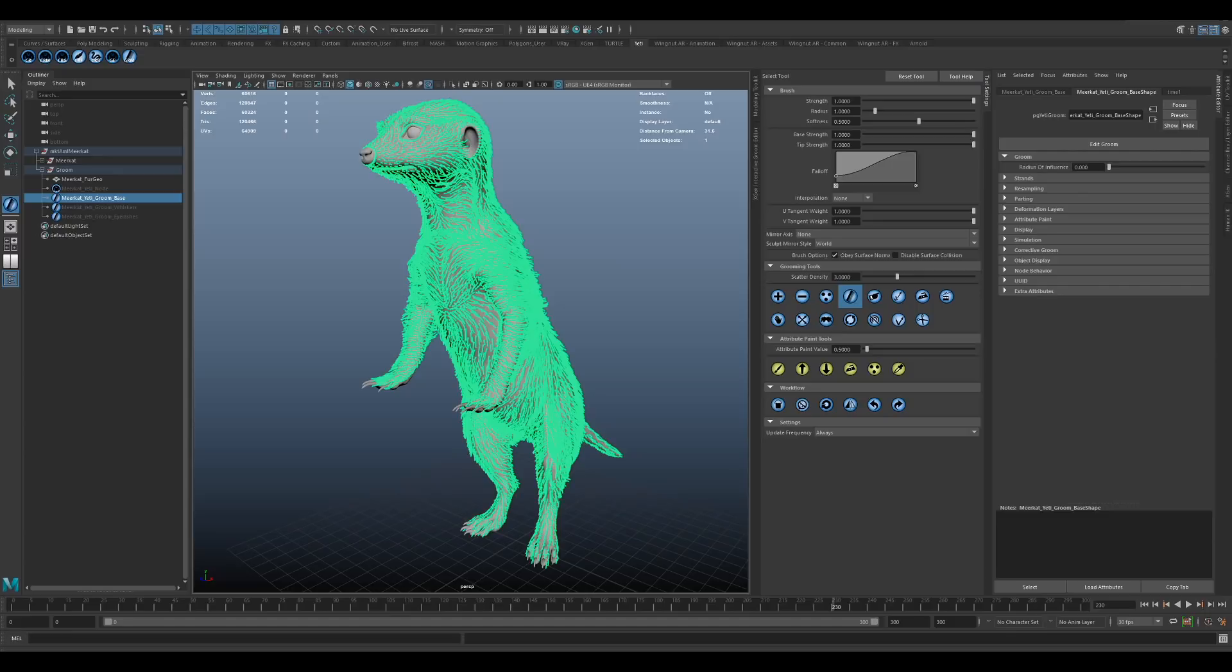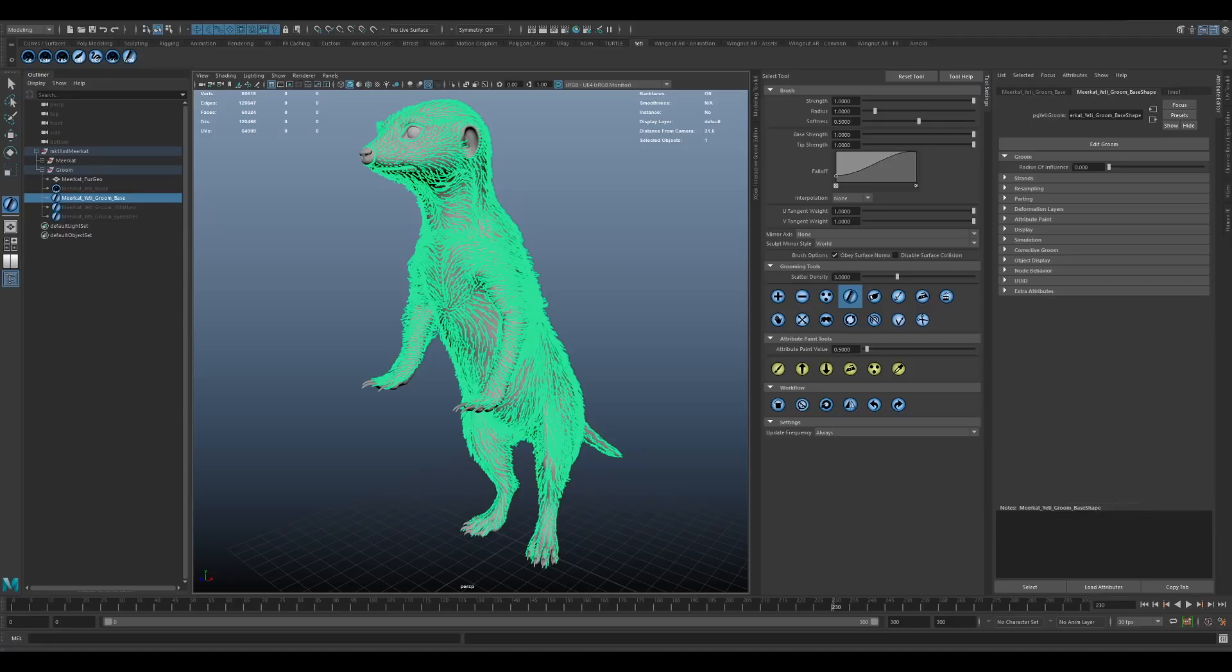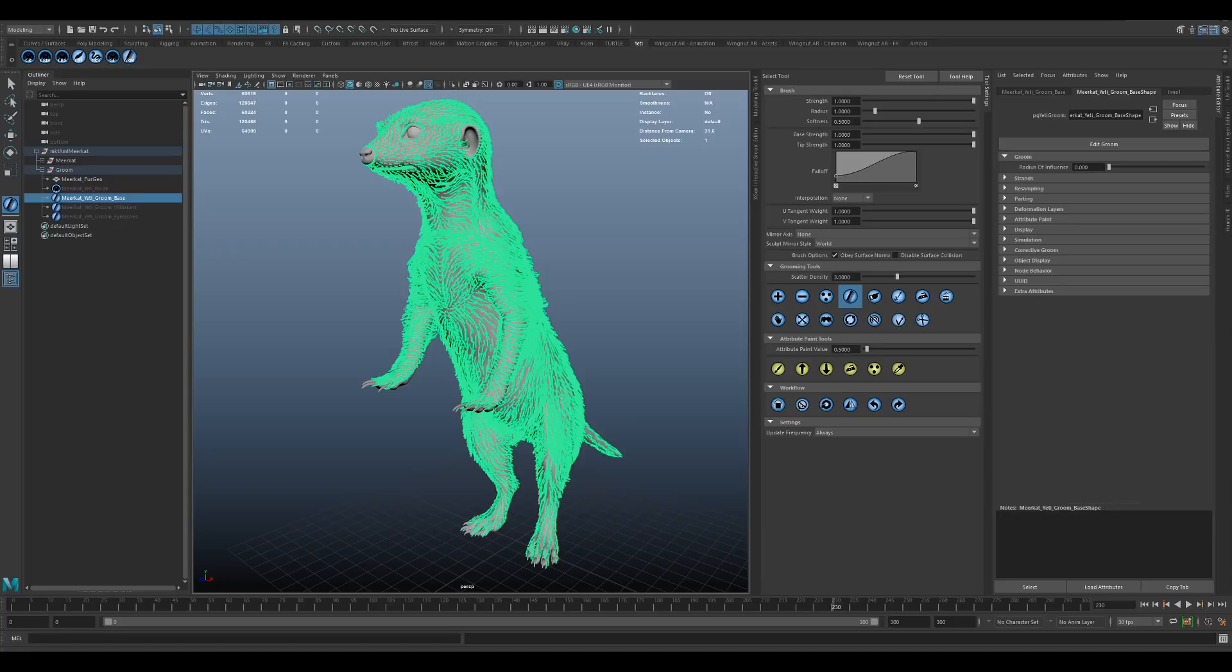From there, we can build the groom out. I obviously can't go through the whole process in this talk. It does take quite a bit of refinement and back and forth, but I'll go through the basic approach. This applies across most grooms, from creatures to human characters. I'm using Yeti for this project, but the general principles do apply to most other grooming tools. Our Meerkat was actually a pretty basic groom. Using the reference, we just start by laying out the guide curves. These guide curves define the flow or direction of the fur, as well as its initial length. The actual fur is interpolated from the guides, so one guide could control hundreds or even thousands of the actual strands.